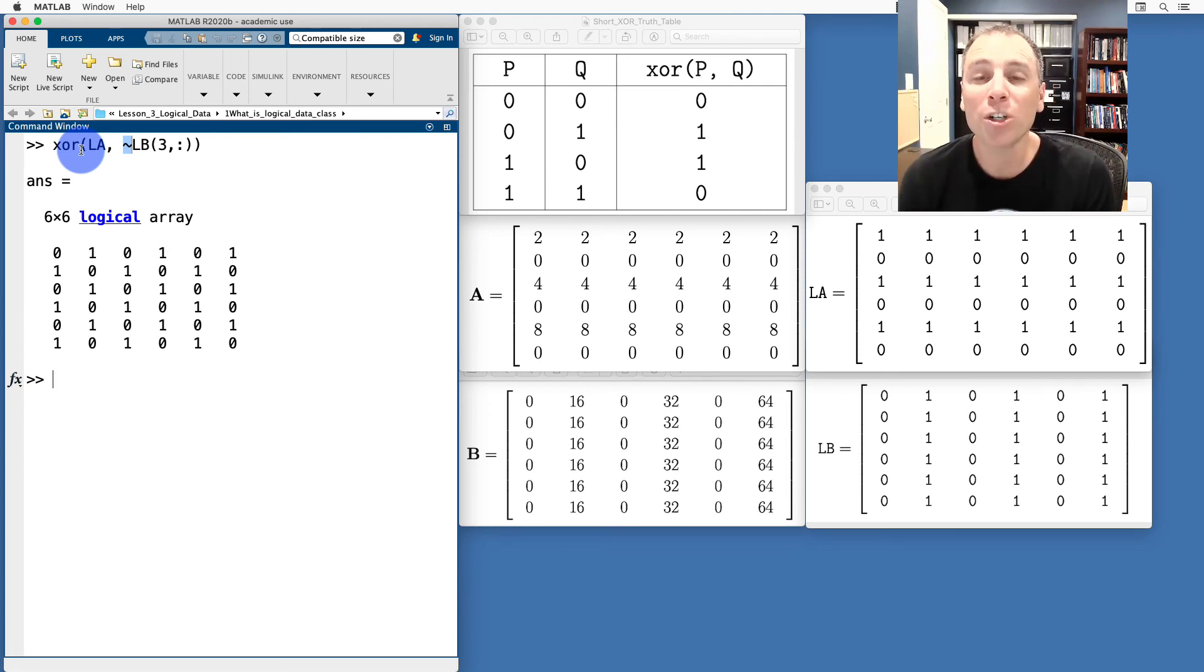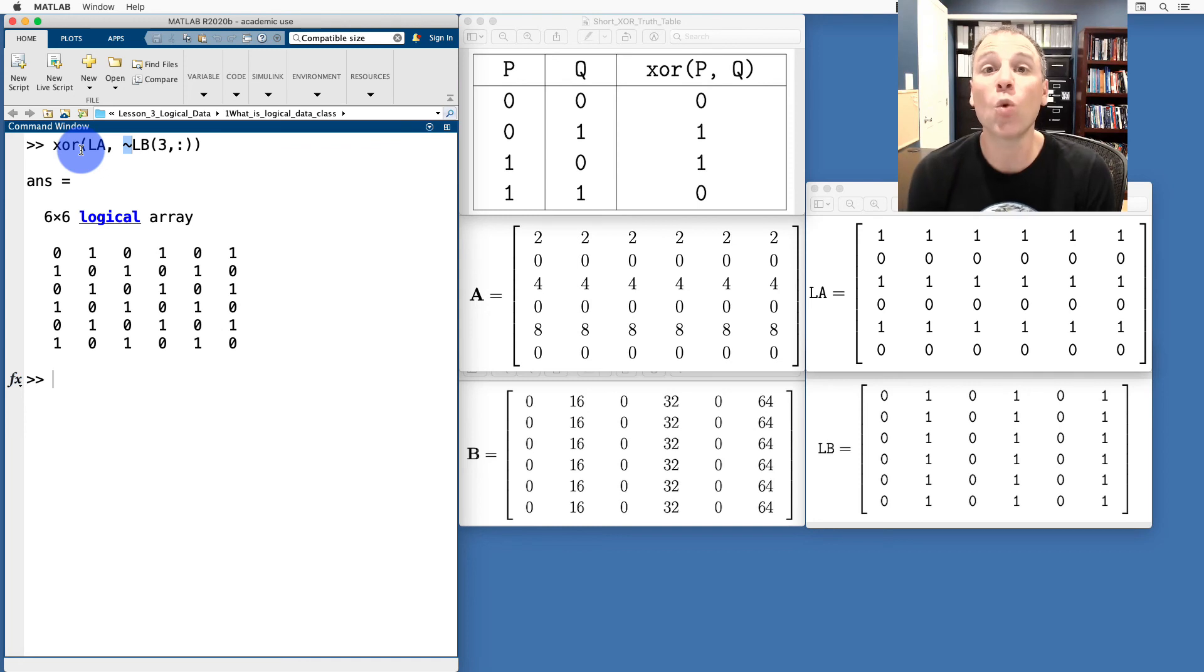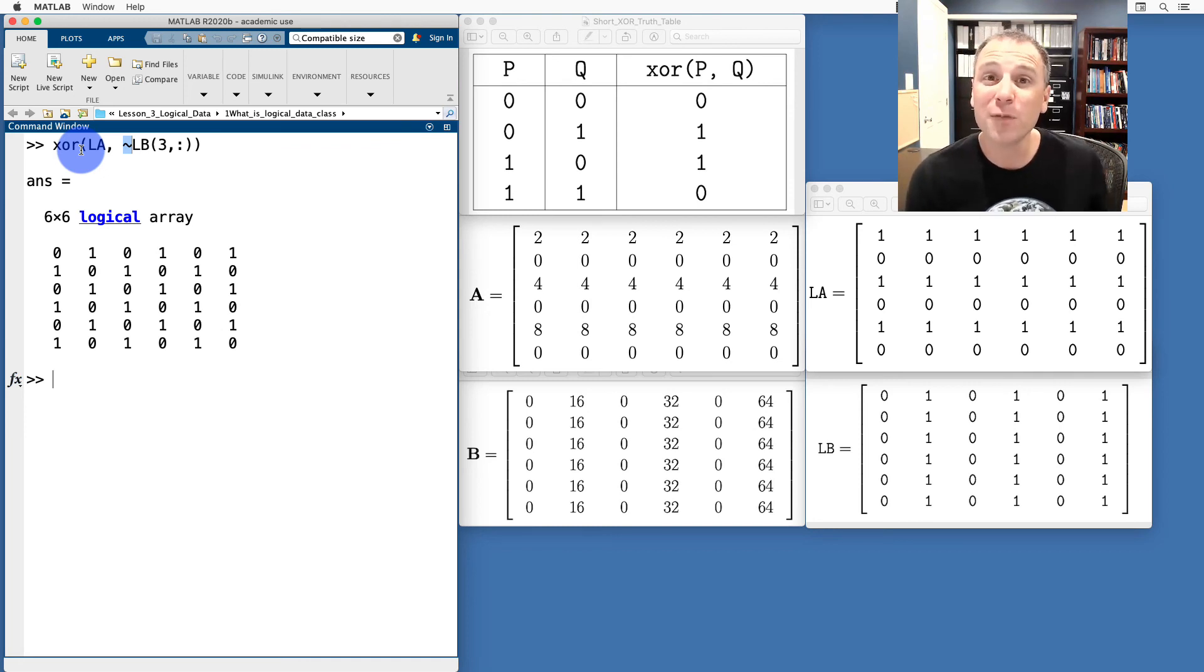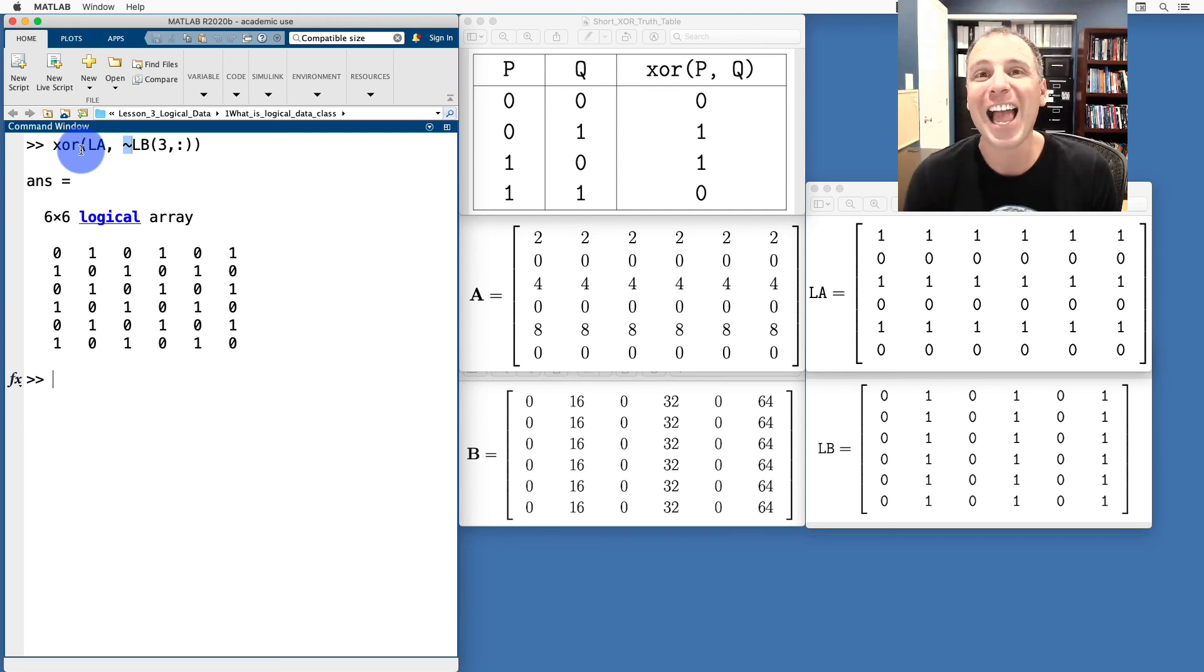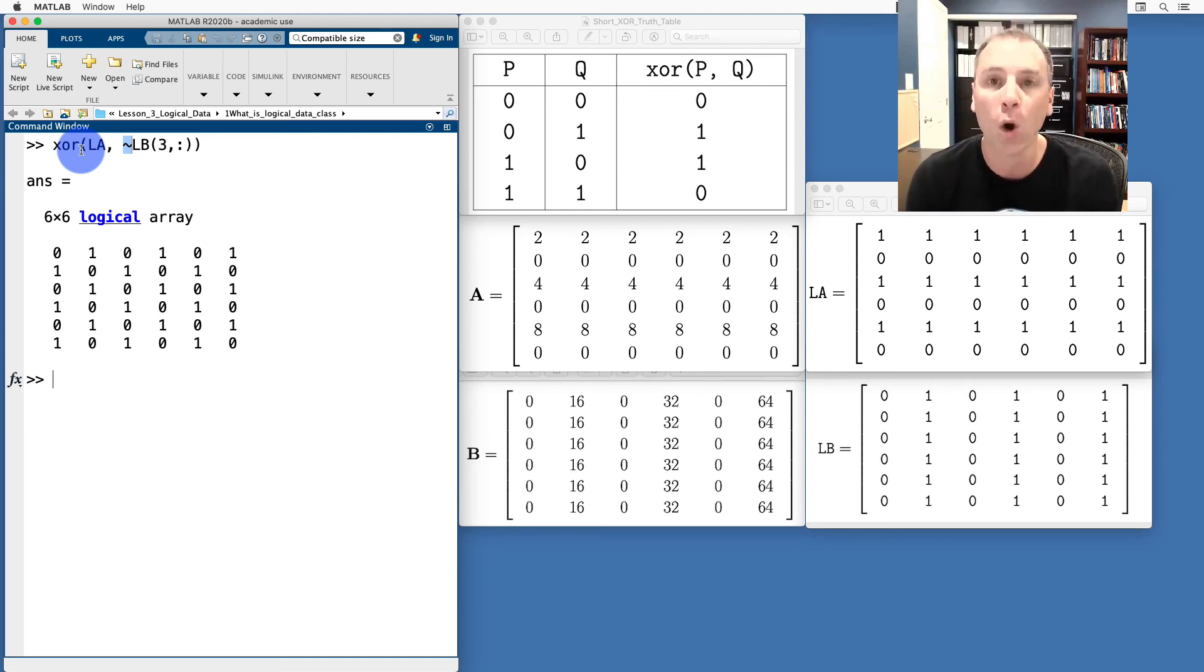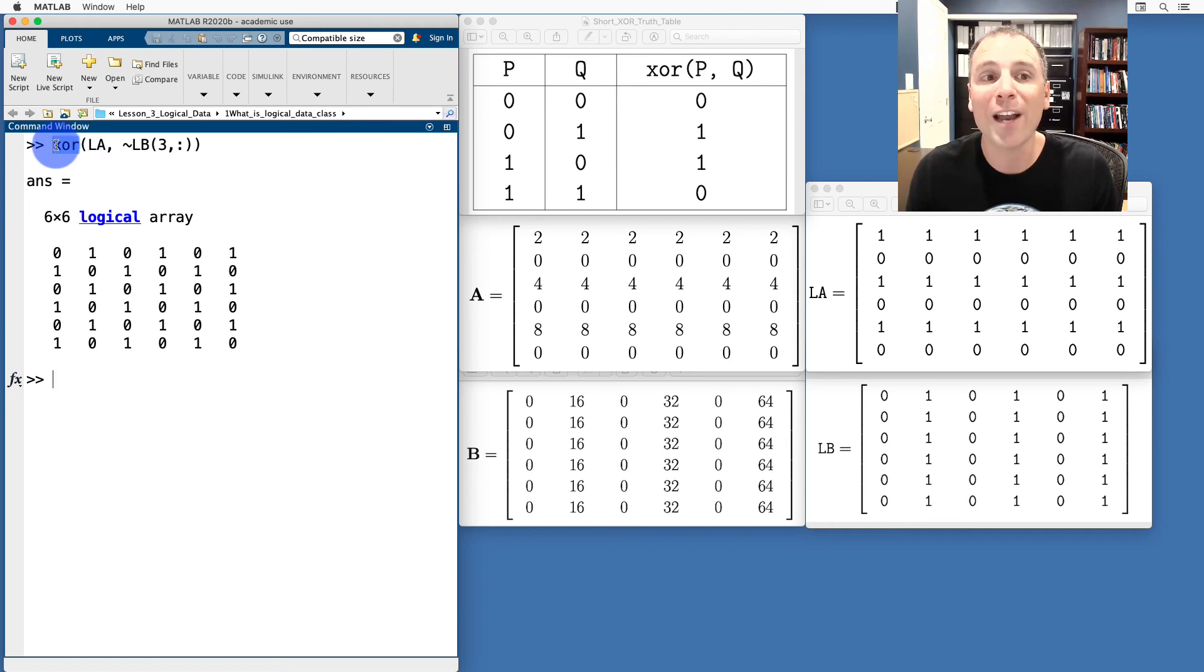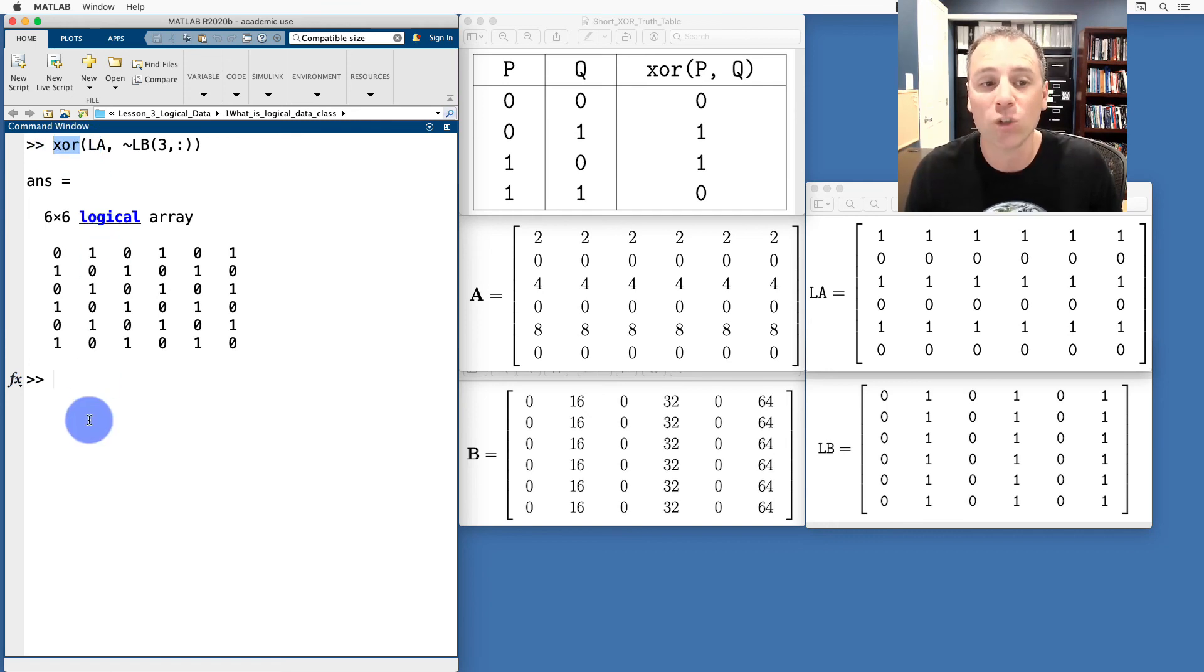That ends the tutorial portion of this video. It leads us to our community challenge for today. Community challenge on this video is to think critically. Why would we want an XOR proposition rather than just an OR proposition?